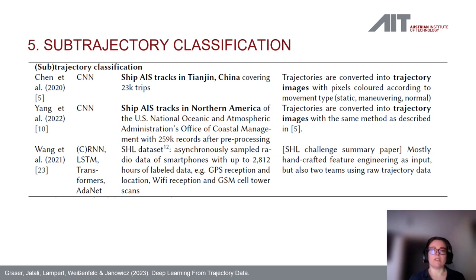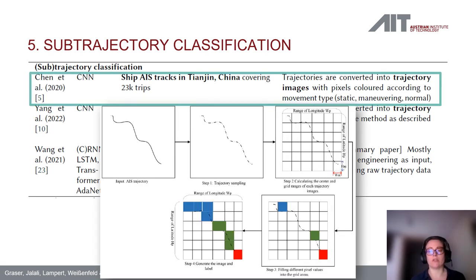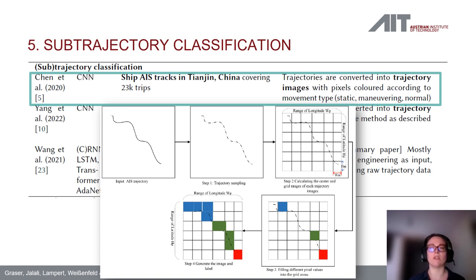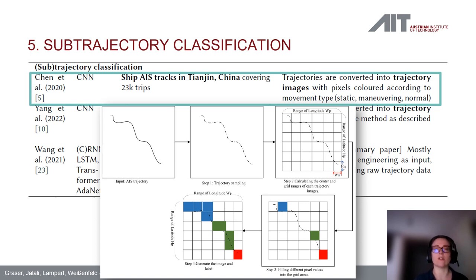Use case five is subtrajectory classification, exemplified by classifying trajectories to detect a certain type of vessel. Jan et al. use CNNs on AIS data, turning AIS trajectories into images where each pixel is colored according to the vessel's movement type — whether static, maneuvering, or traveling normally — to train the CNN for classification. Other examples in this category include transport mode detection from GPS or smartphone sensor trajectories.